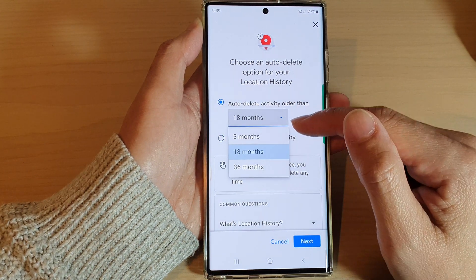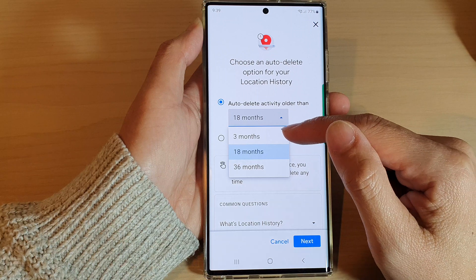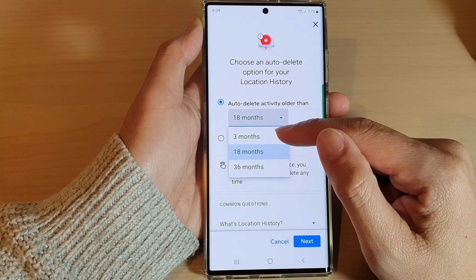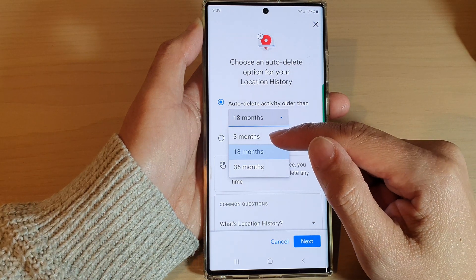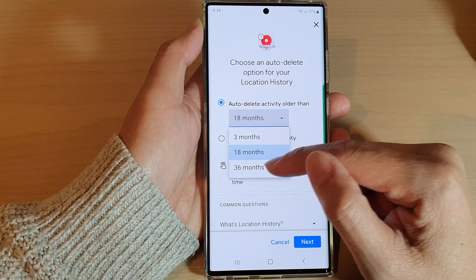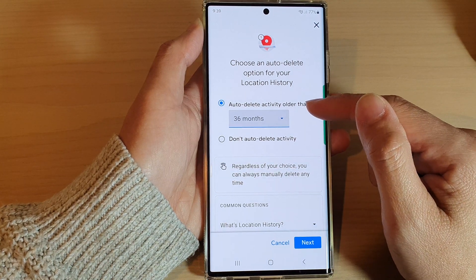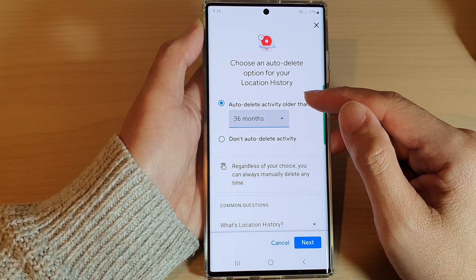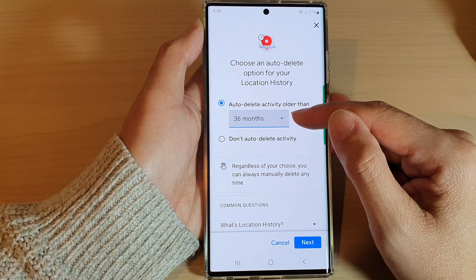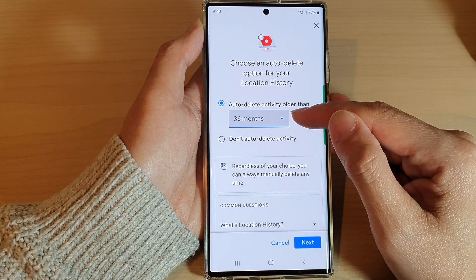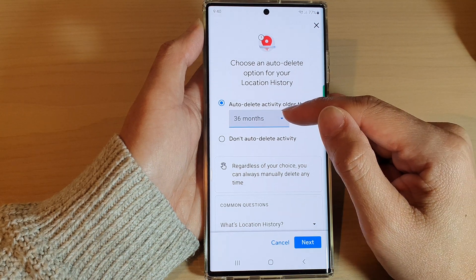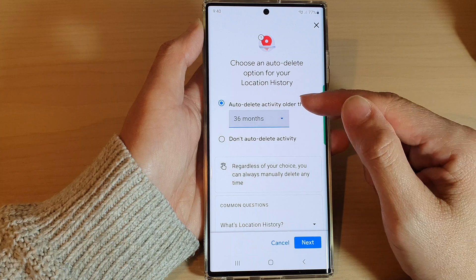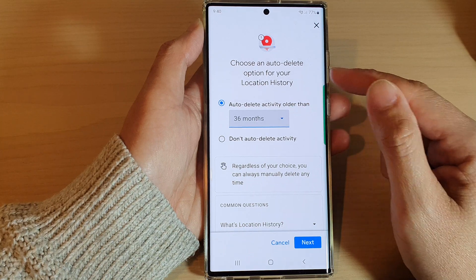Then select when you want to use: three months, 18 months, or 36 months. So if we select 36 months, after that time period all your history will be removed. It will only remove after that period — anything within 36 months, they will still keep your location history.